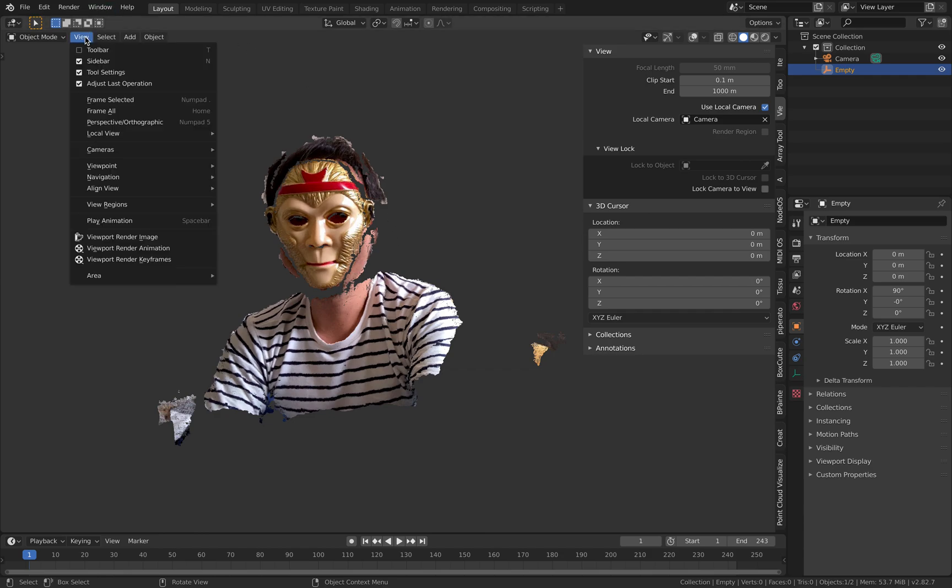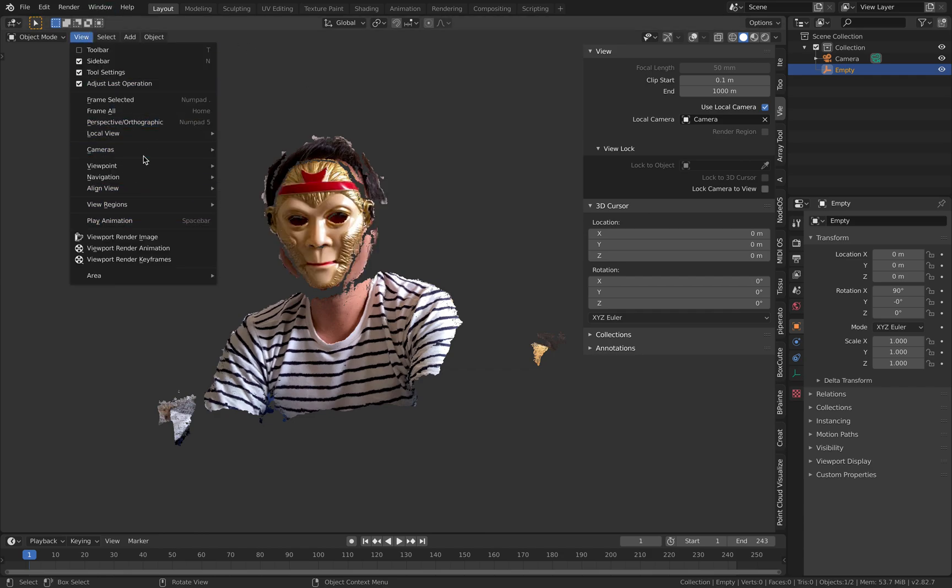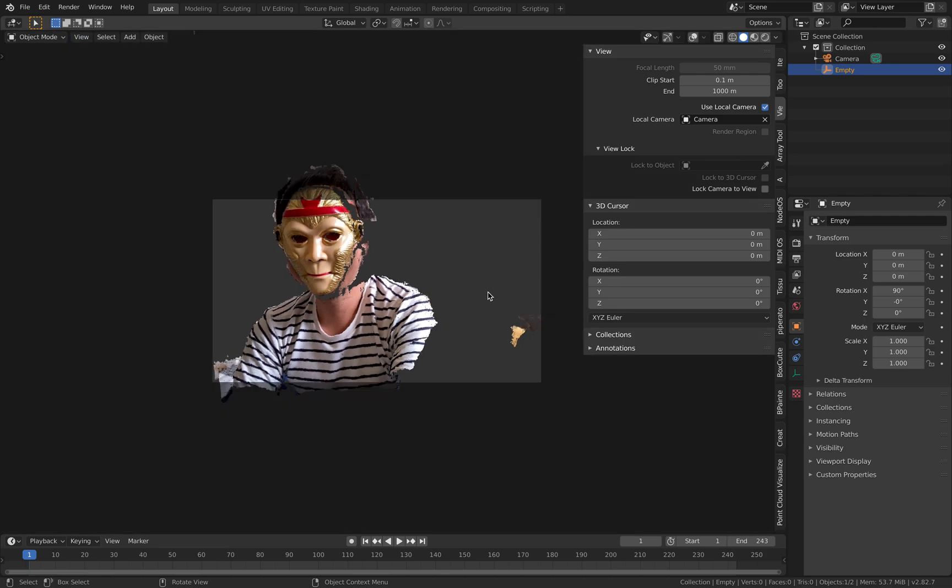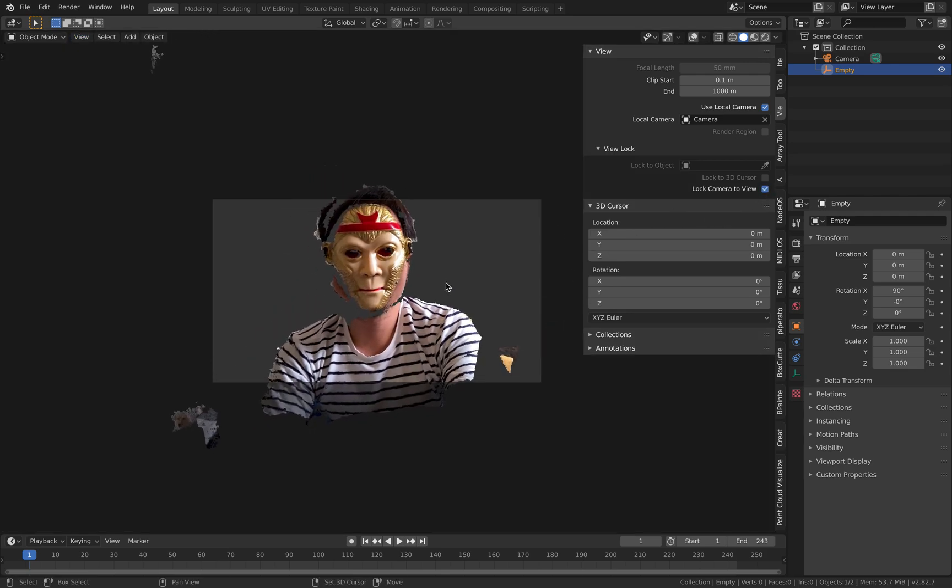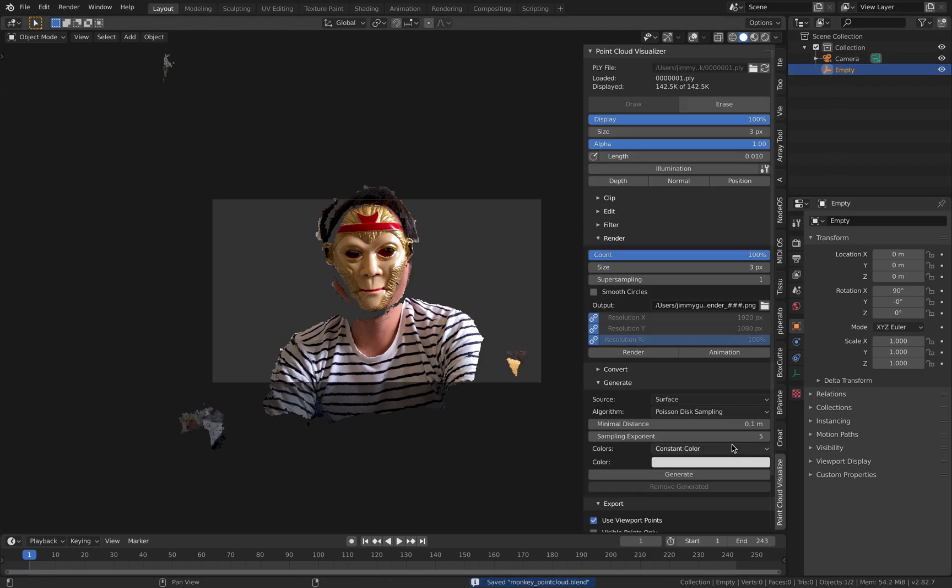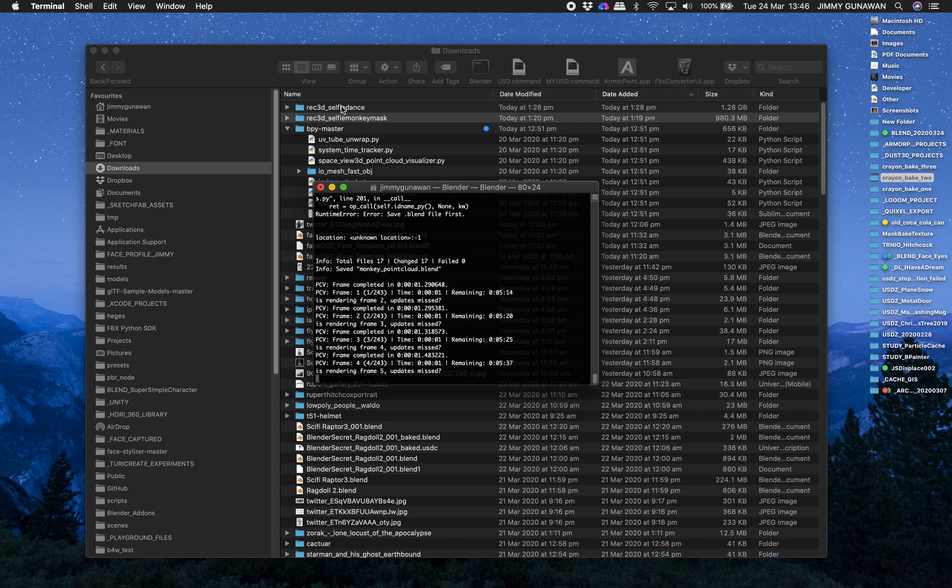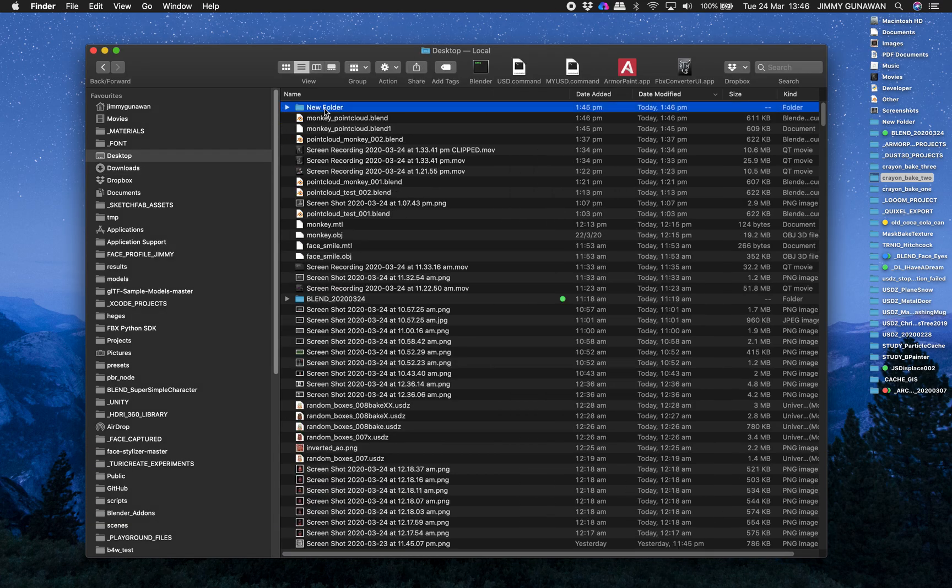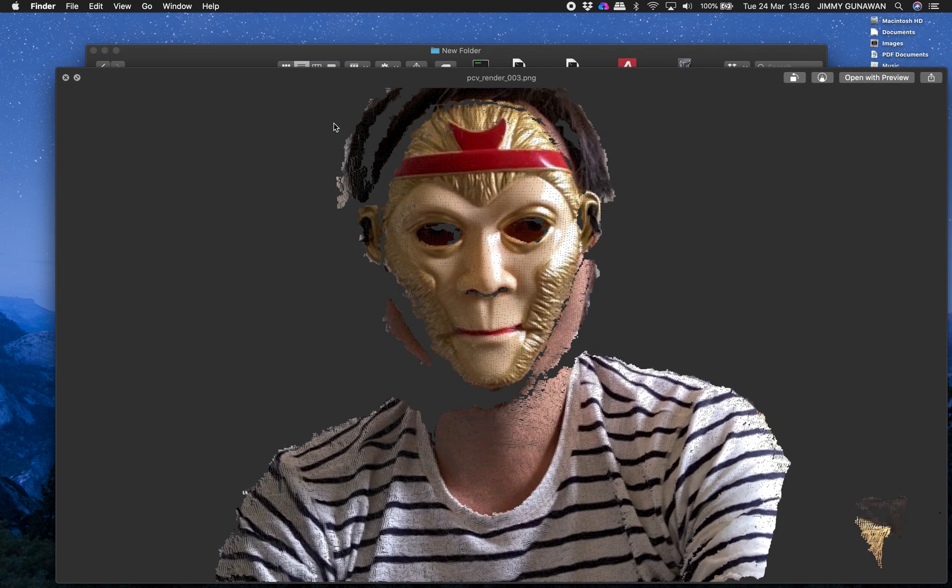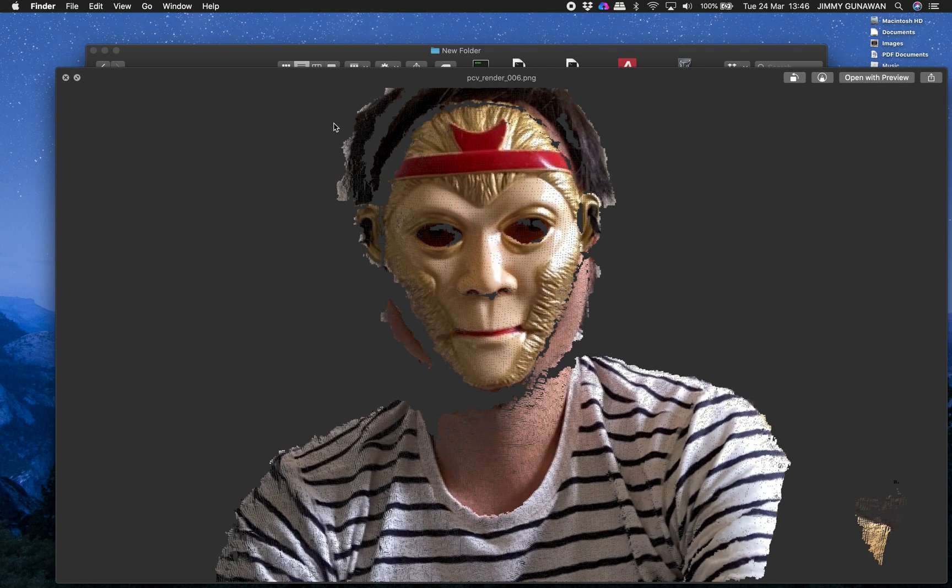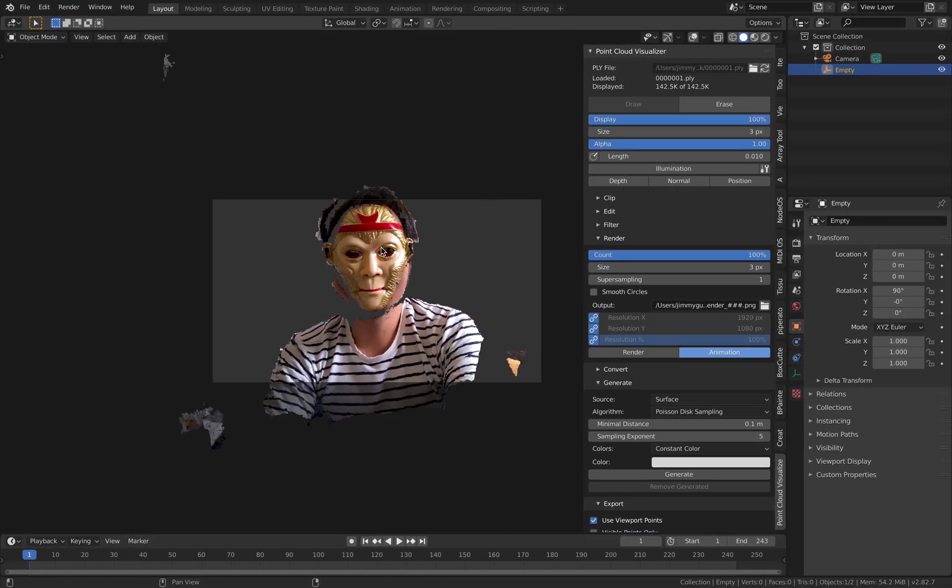I don't have the shortcut for this so now select the empty, select the point cloud visualizer and render animations. Now Blender is gonna freeze and it's rendering in the background. Check the folder should have the animations here. So it's quite easy and very fast but I like it.